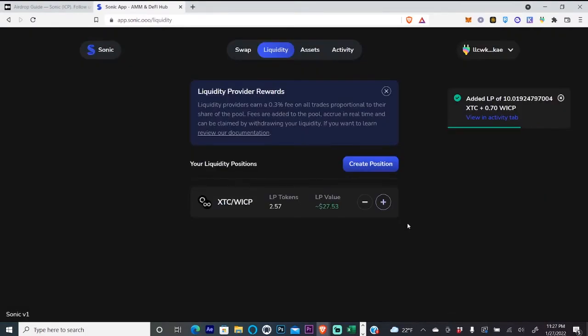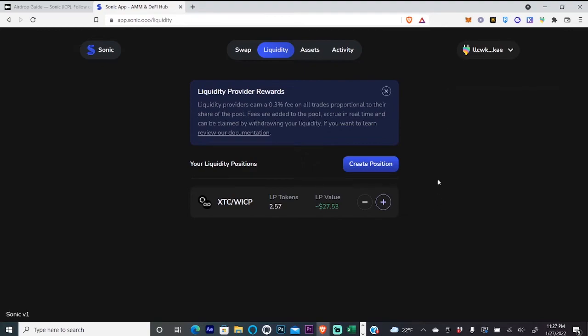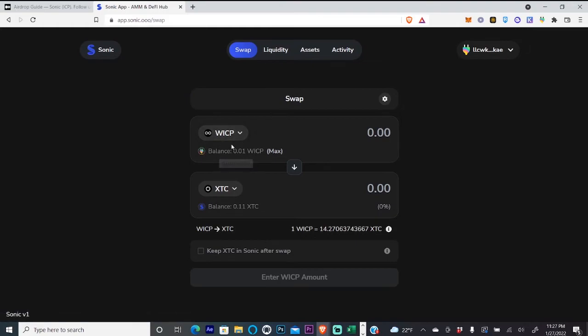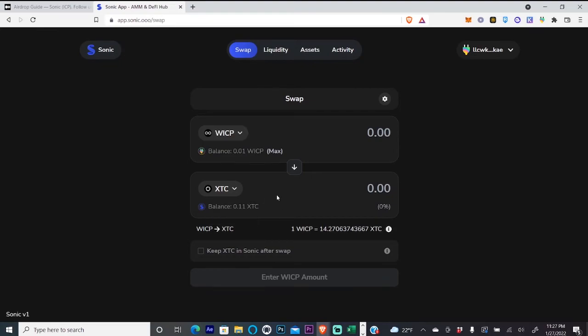We have created a liquidity position on Sonic. That should be enough to qualify you for their airdrop. Something to note is when I swapped my wrapped ICP for XTC, it said the transaction failed. That was wrong - it went through the first time, so just keep that in mind.